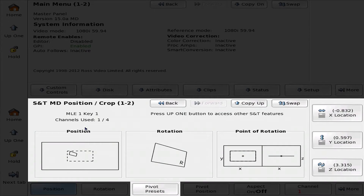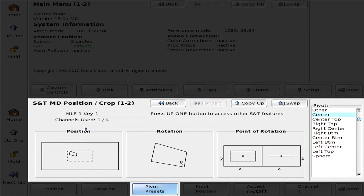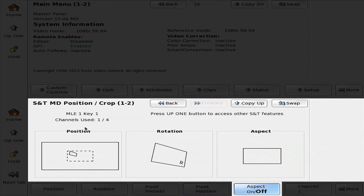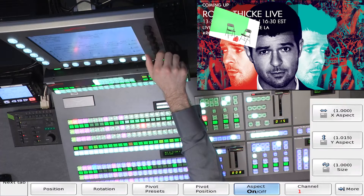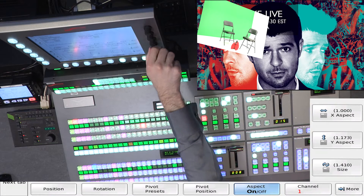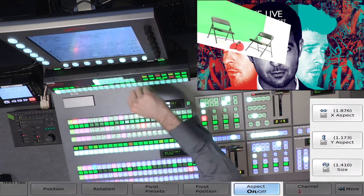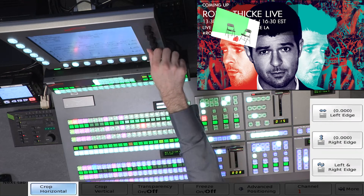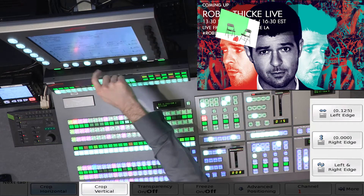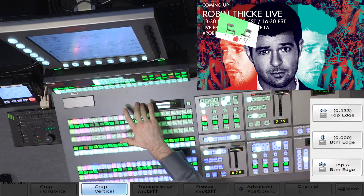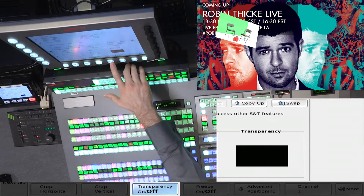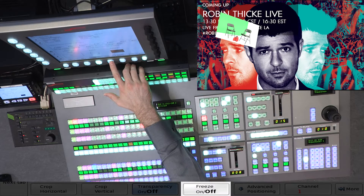You can also modify where the presets are centered — this is where the pivot point is for rotation, as well as the pivot position. You can modify the aspect of the image, and by applying the aspect, you can actually stretch it out. You can also perform crops both horizontally and vertically; all edges are independent of one another. You can apply independent transparency, as well as freeze the video frame if you wish.